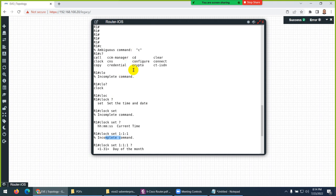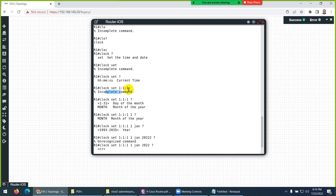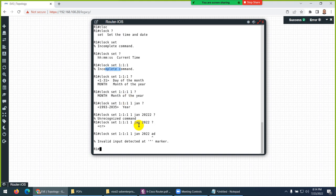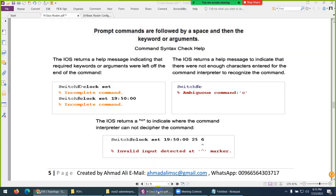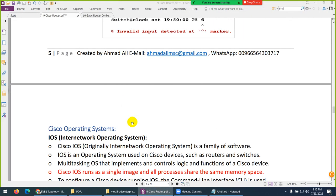Ambiguous means your partial command is not recognized as unique — something else also starts the same way. Incomplete means the command is not yet complete and you need to type something more. Invalid input means you typed a value not recognized, or typed something extra or wrong. These are the three errors you can face in the router.